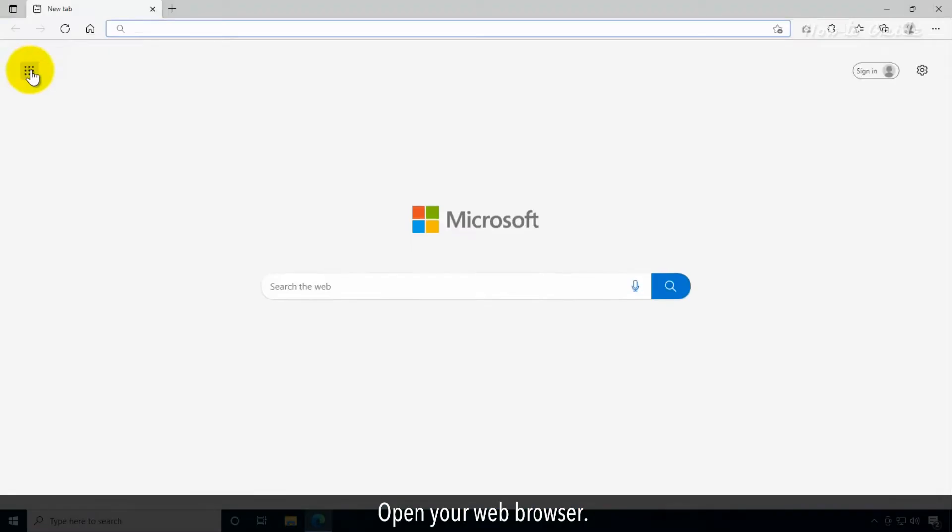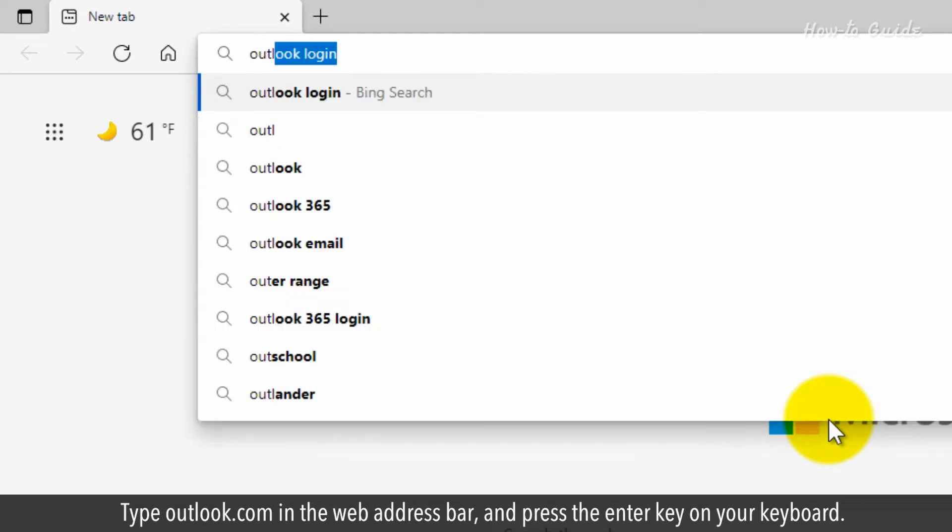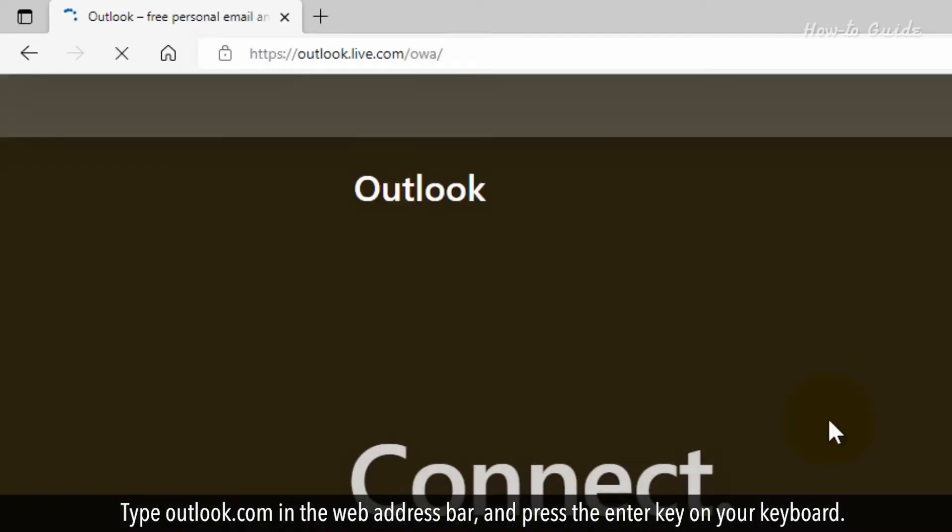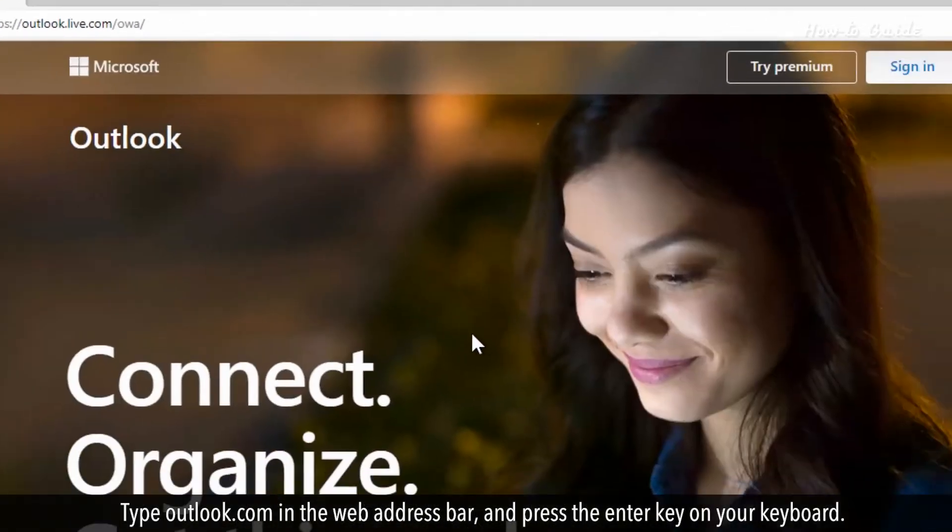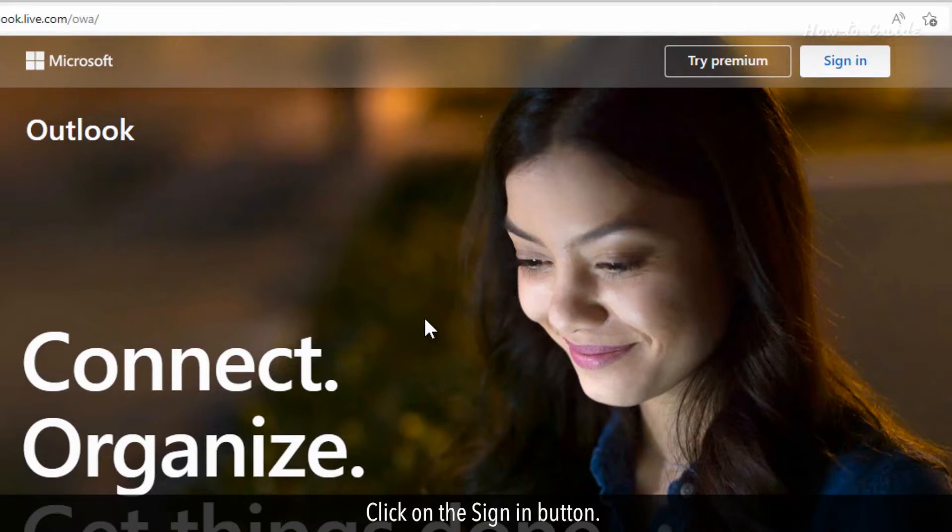Open your web browser. Type outlook.com in the web address bar and press the enter key on your keyboard. Click the sign in button.